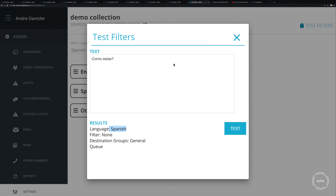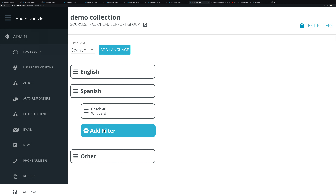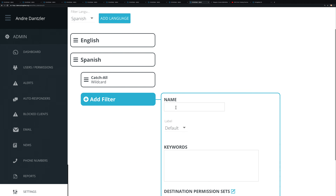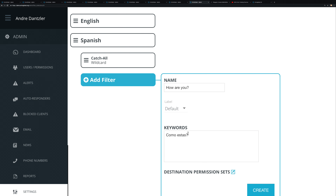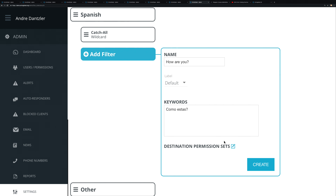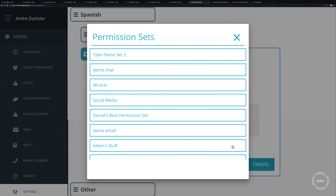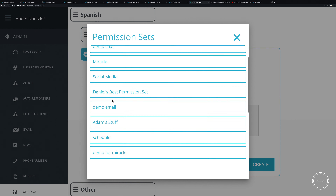Now, within the Spanish language filter, you can add a keyword filter and give it a friendly name — for example, 'how are you,' teaching a little Spanish along the way. You can specify that if the message contains 'como estas,' that condition is met. You can add other words or phrases by separating them with a comma.